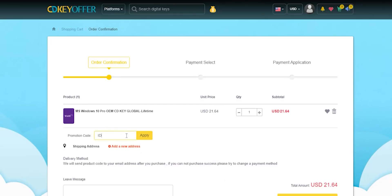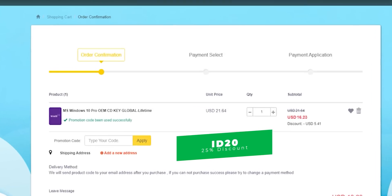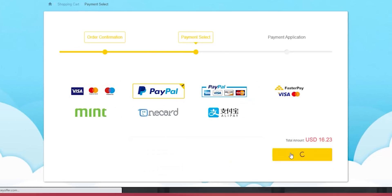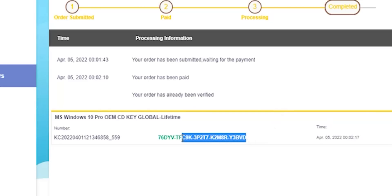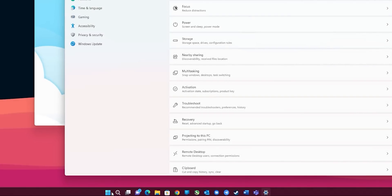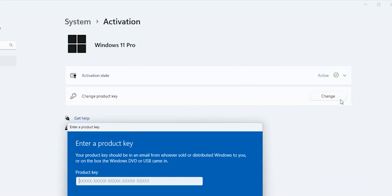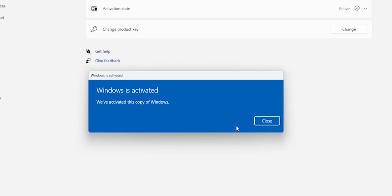Today's sponsor: if you're interested in purchasing original Windows 10 and Office keys, head over to cdkeyoffered.com using the links in the description and apply promo code ID20 for an extra 25% discount. Windows 10 OEM key will cost you $16.23. Choose your preferred payment method, complete your purchase, and you'll be redirected to the orders screen. Click view keys/codes, then get the key, copy the code, go to Windows Settings, System, About, then Product Key and Activation, click Change, paste the code, and click Next then Activate.